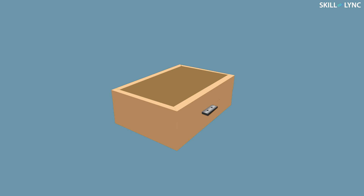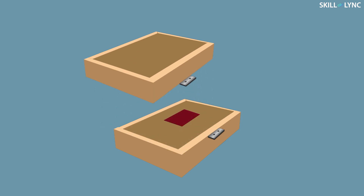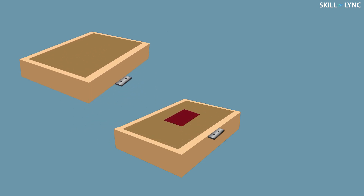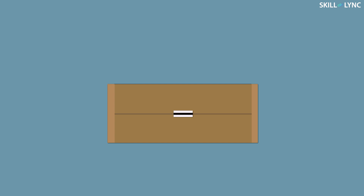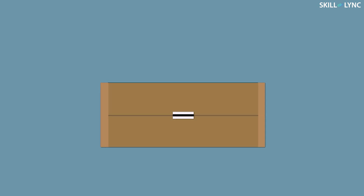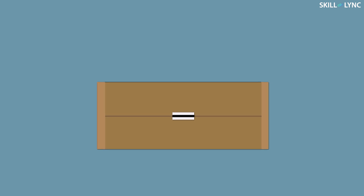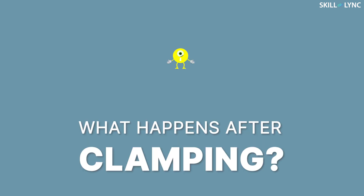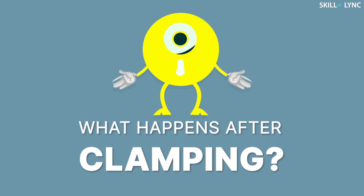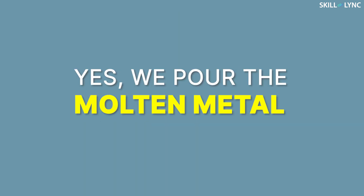We apply pressure on the boxes so that the pattern gets tightly packed with the sand. Now the boxes are opened and the patterns are removed with the help of screws — hence the mold has been created. After the mold has been created, it is prepared for the further process by putting the boxes together again and clamping them with rivets. Clamping is done to prevent the upper box from floating over the lower box.